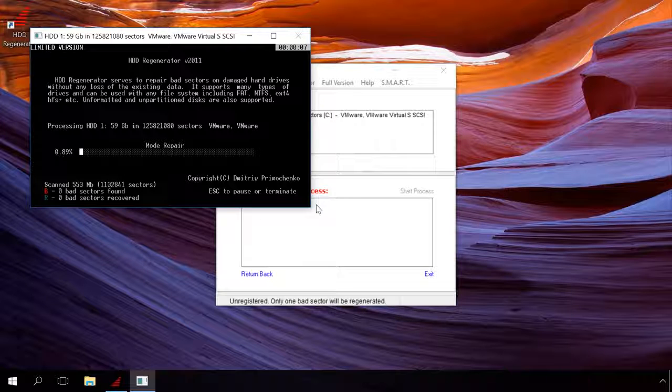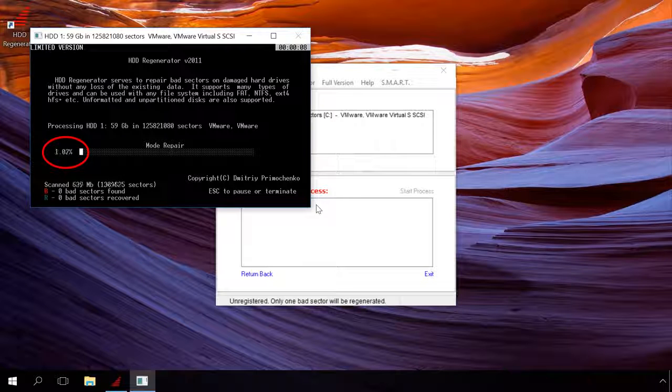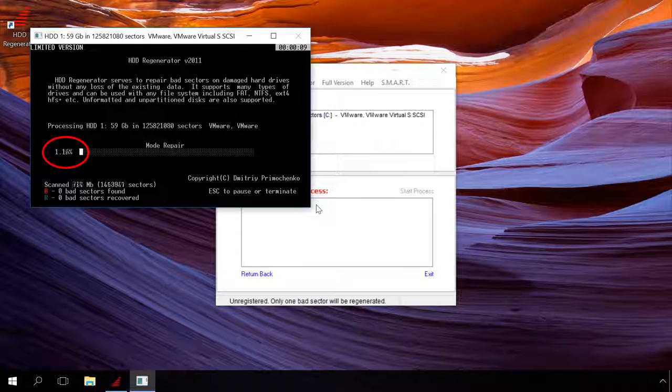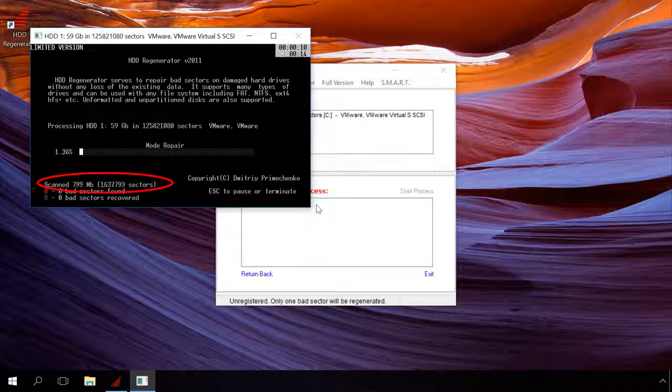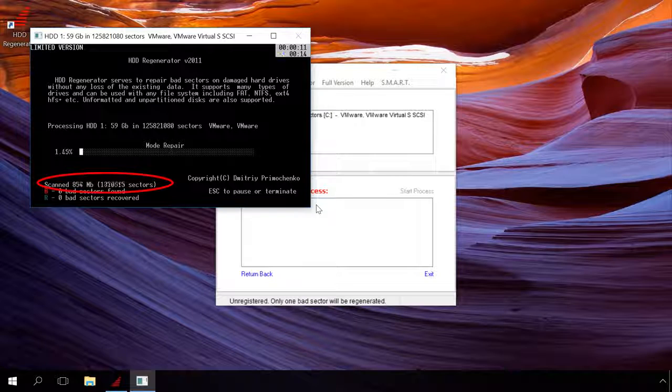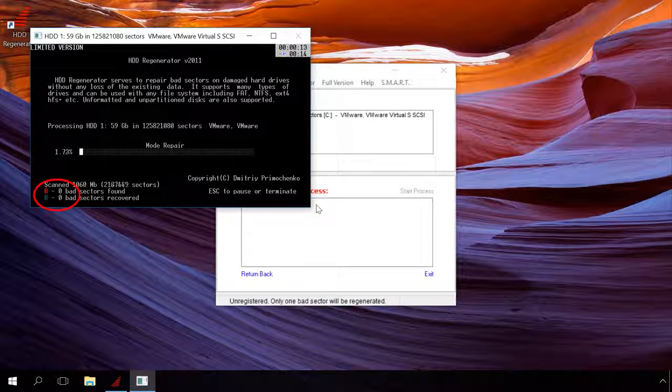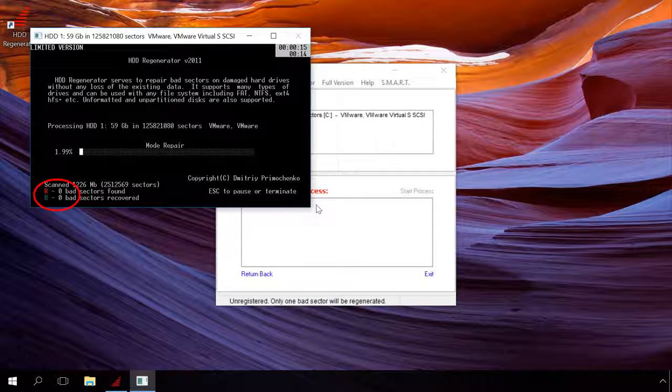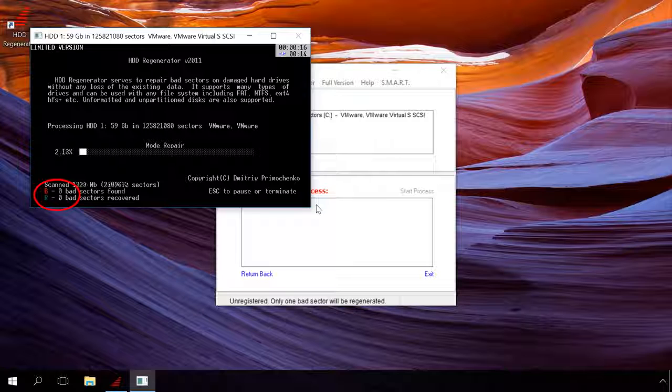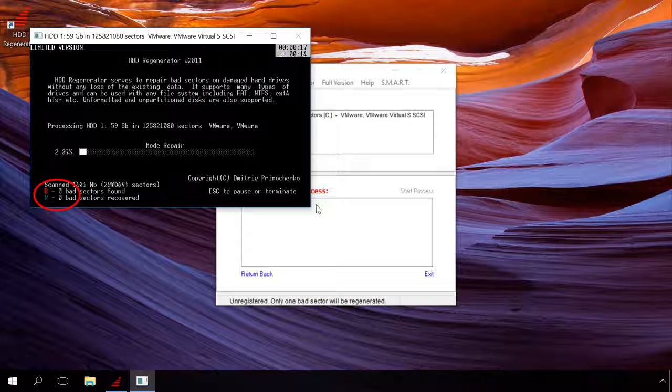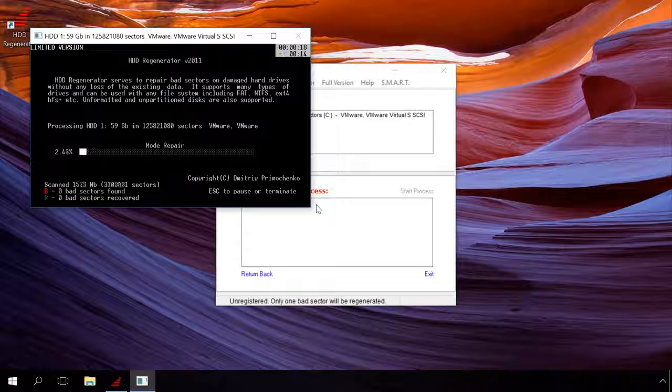In this window, you can see how many percent is completed and how many megabytes of data and sectors have been scanned. In the left lower corner, you can see the number of bad sectors found and how many of them were recovered.